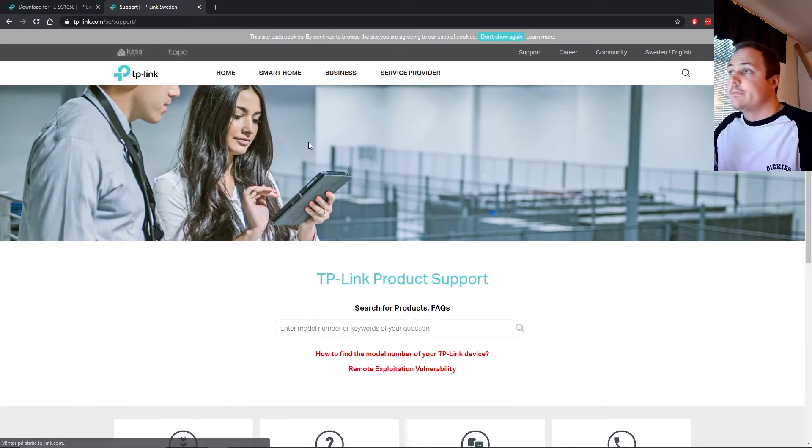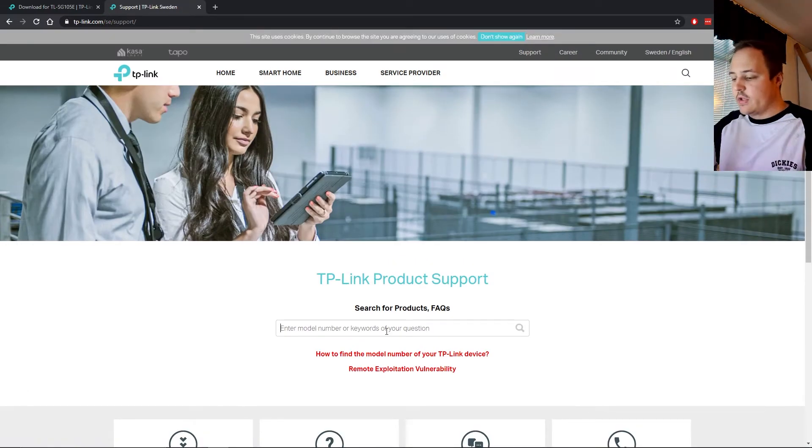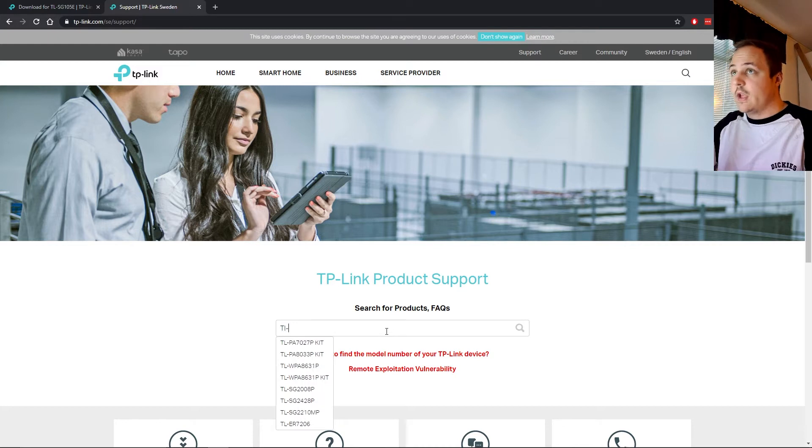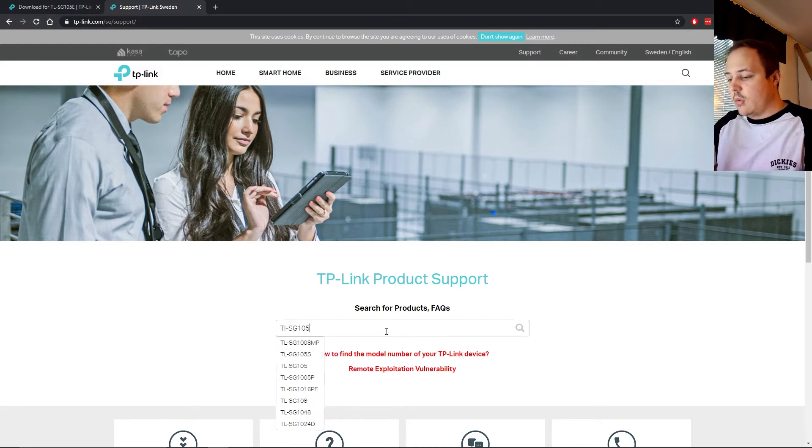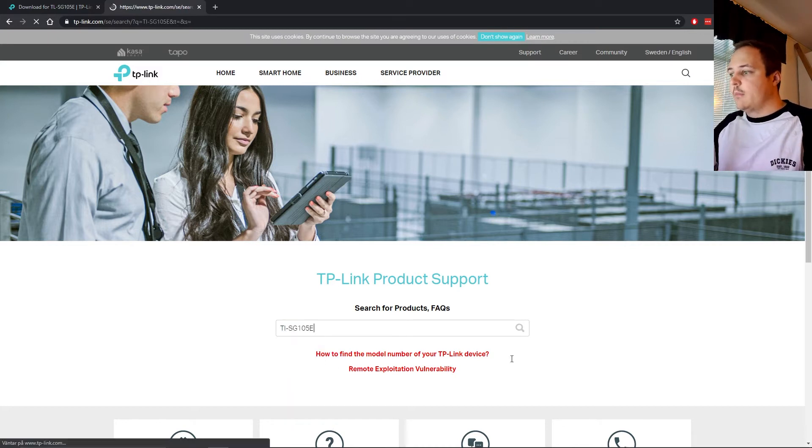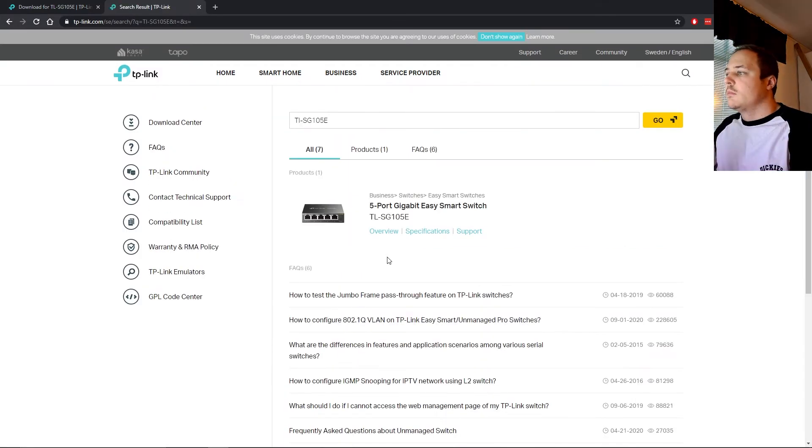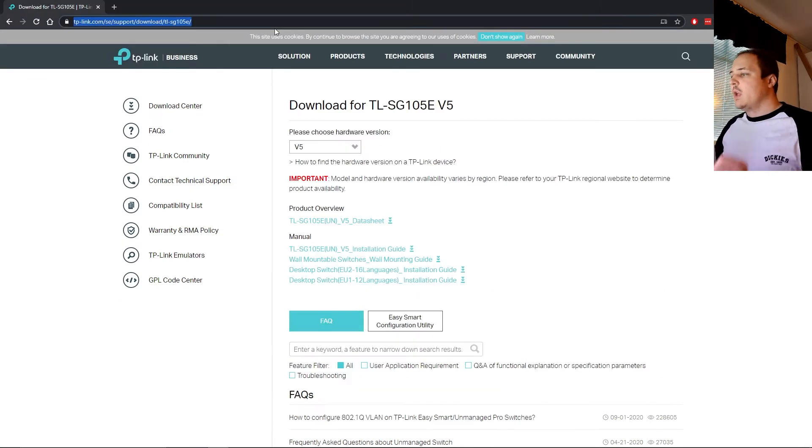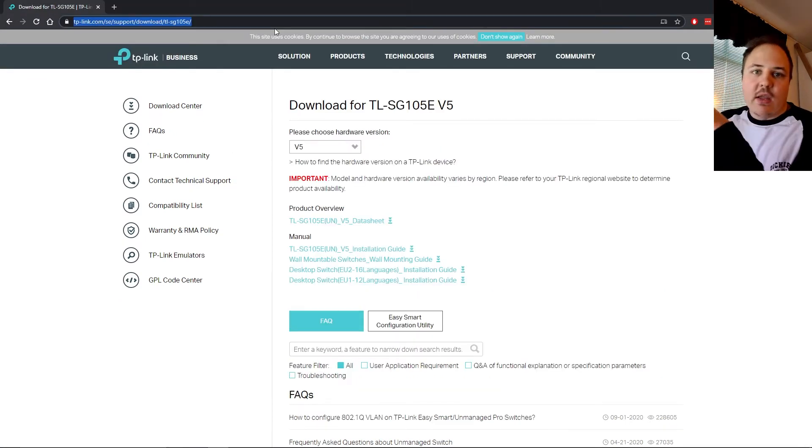You're gonna choose the versions. It should be on your switch. And this is the Easy Smart Configuration Utility. You've got the data sheets, the installation guides and all this kind of stuff. You can also go to tplink.com/support. And you search for the switch, basically. You go TL-SG105E. You'll find it the same way.